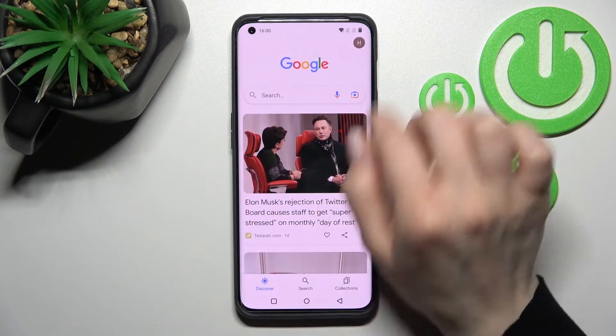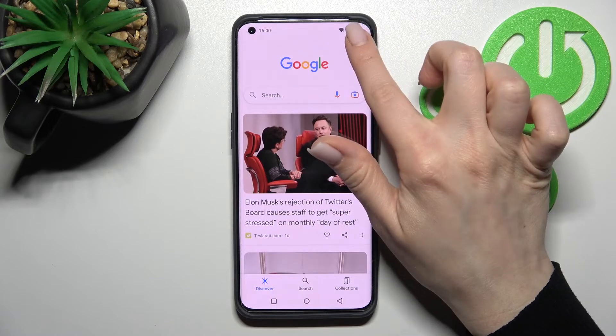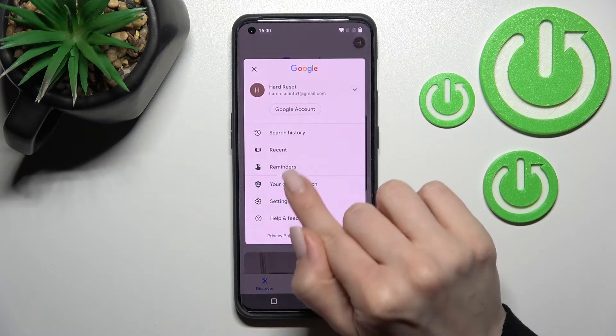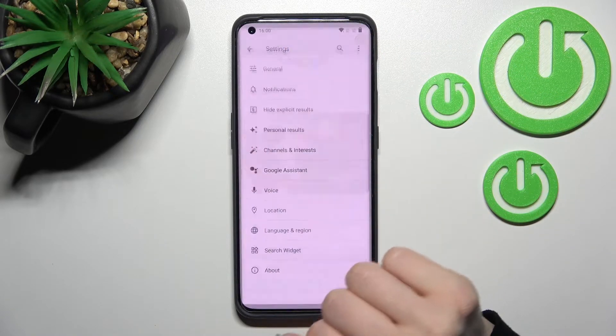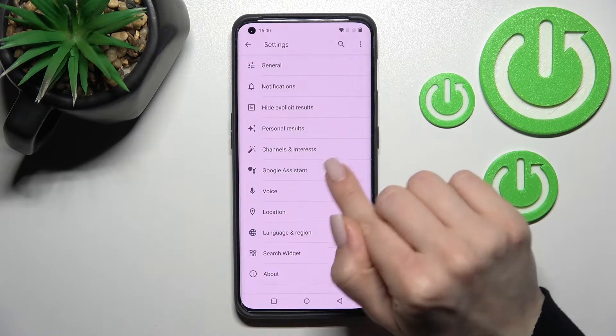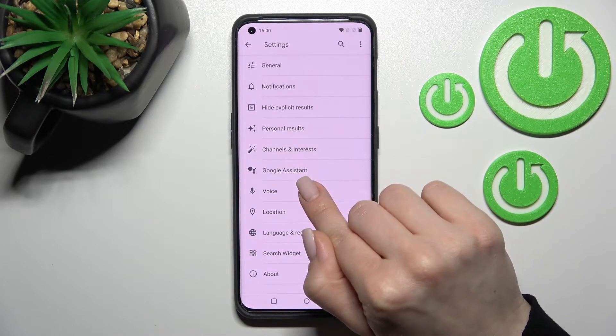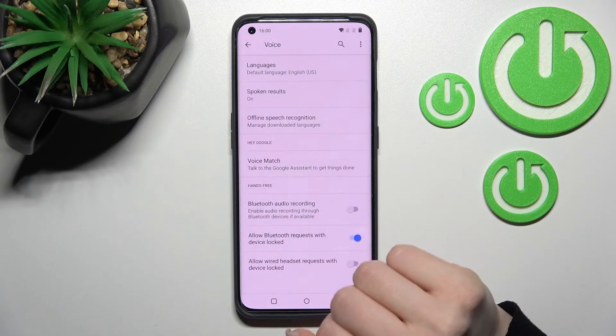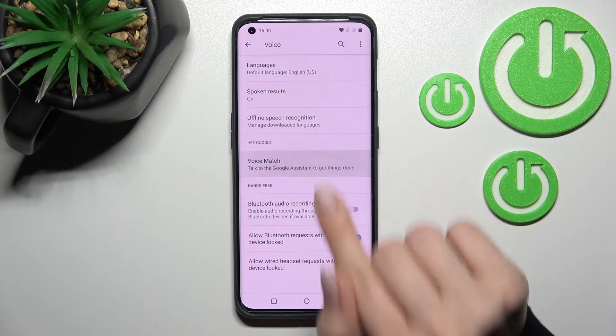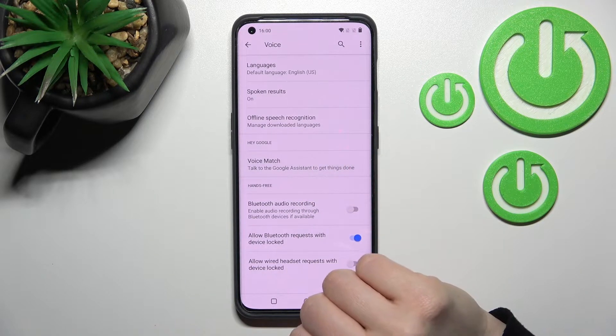In the Google app, click on the upper right corner and tap on Settings. After that, click on Voice and go to Voice Match.